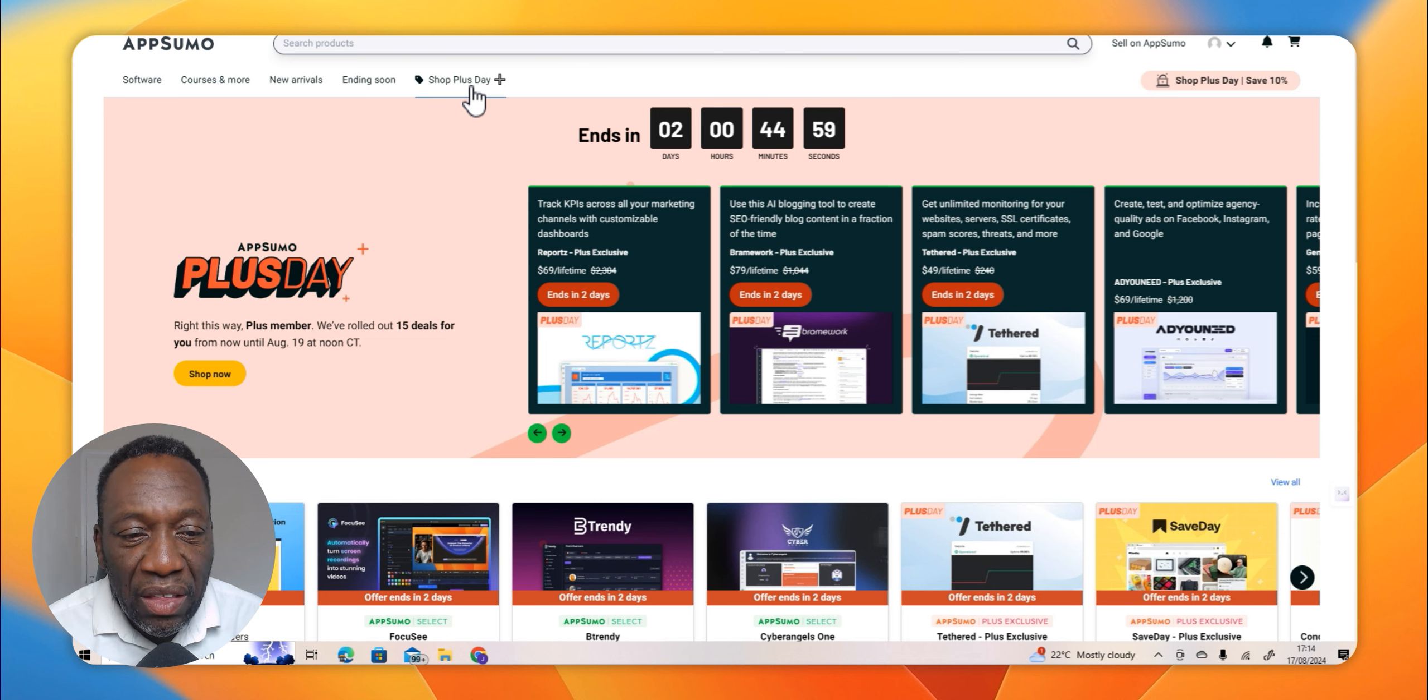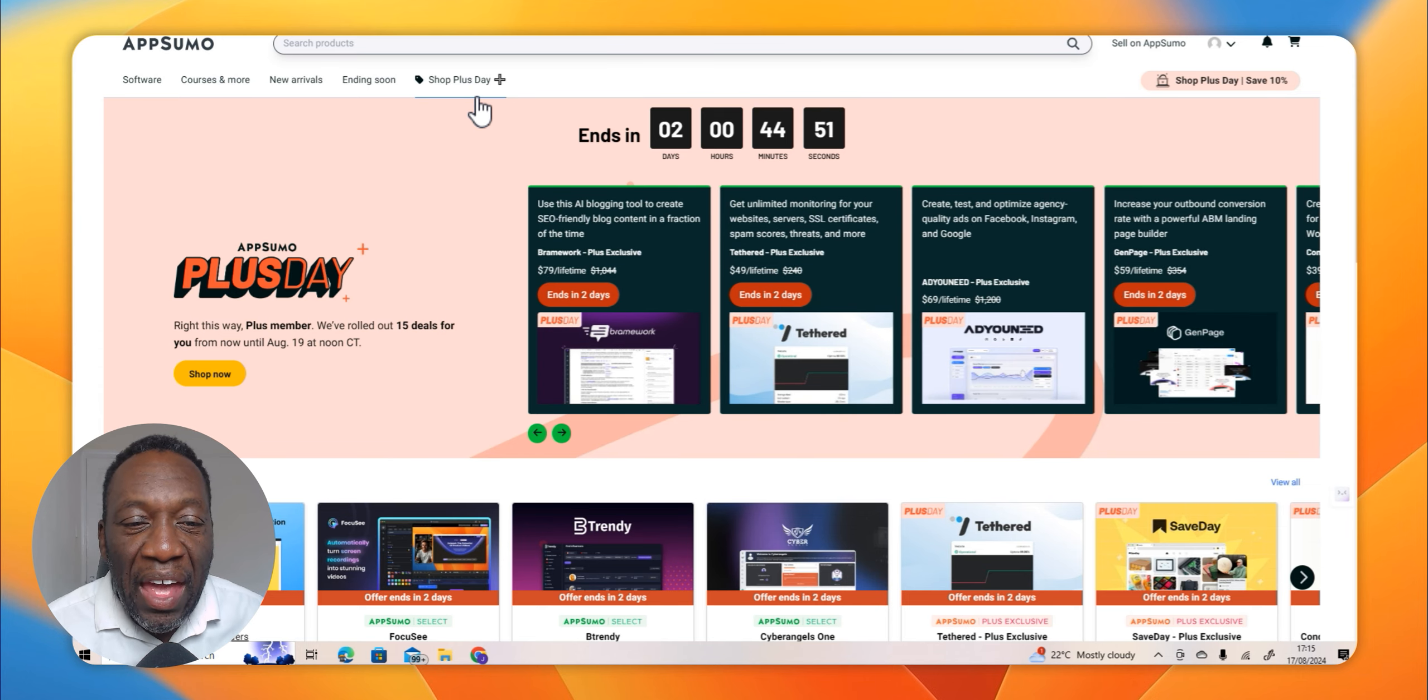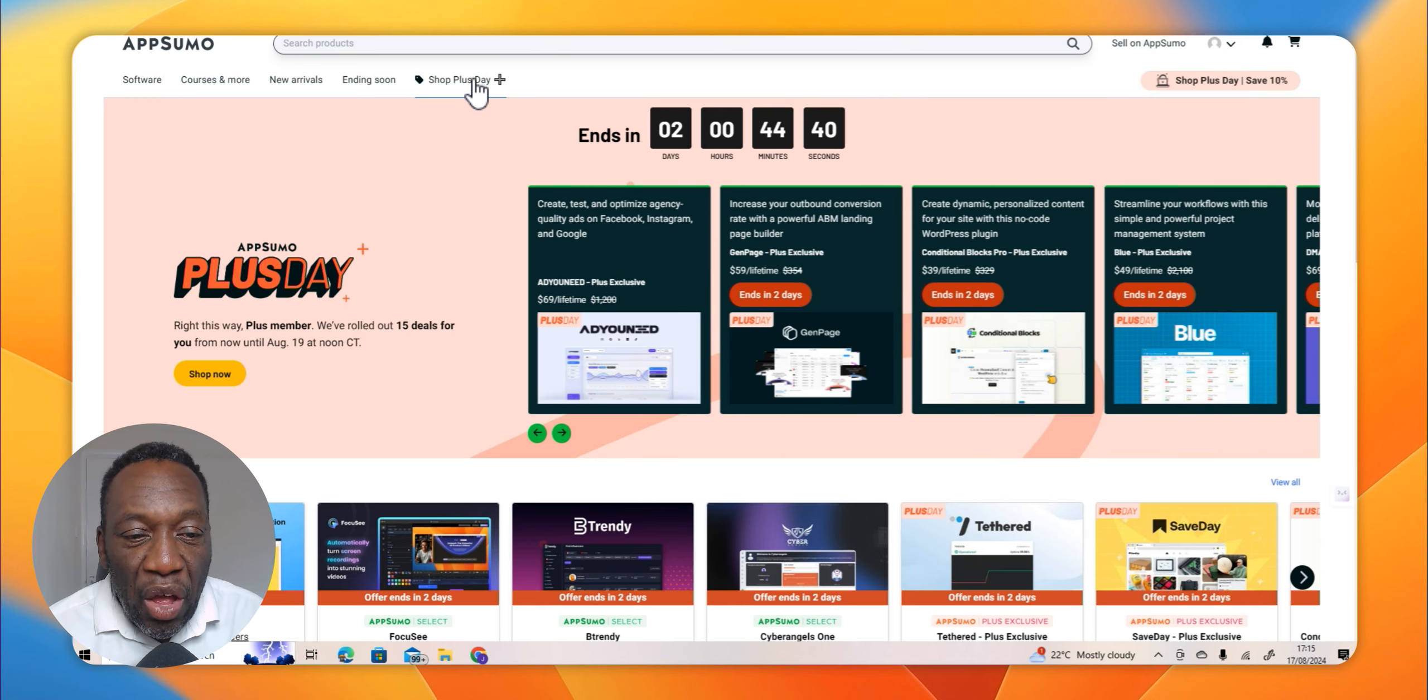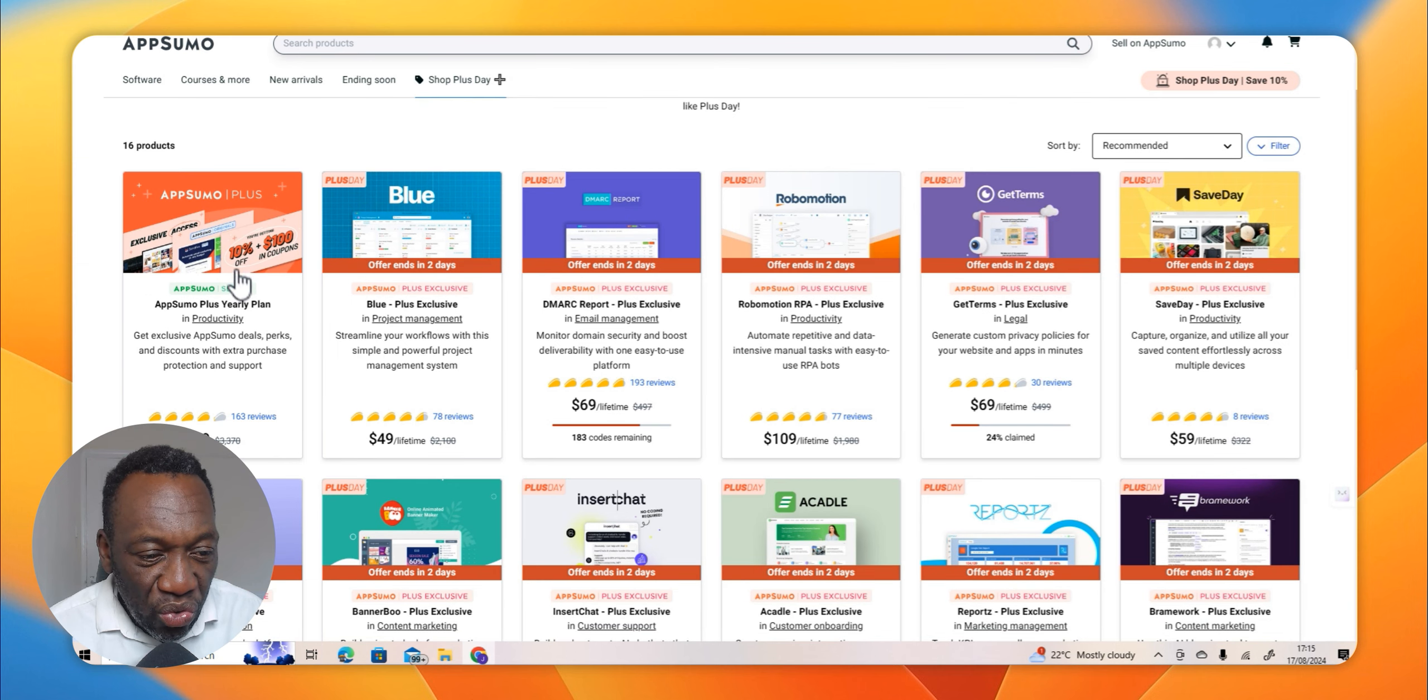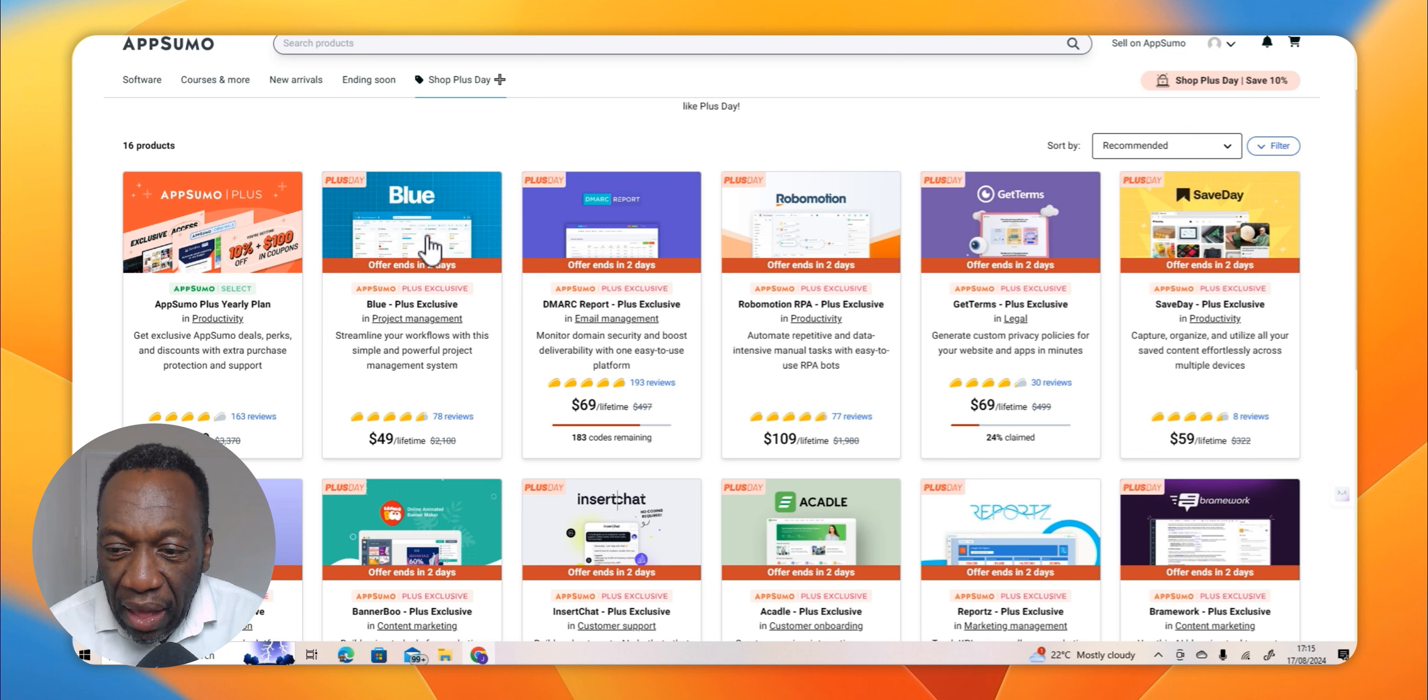I believe they have only a fixed number of deals available, and that is 15. Let's have a look at them. Bear in mind that I'm using the software so this is like killing two birds with one stone. I'm reviewing the AppSumo Plus Day and I'm reviewing this software. So we click on this and it takes us to this page.